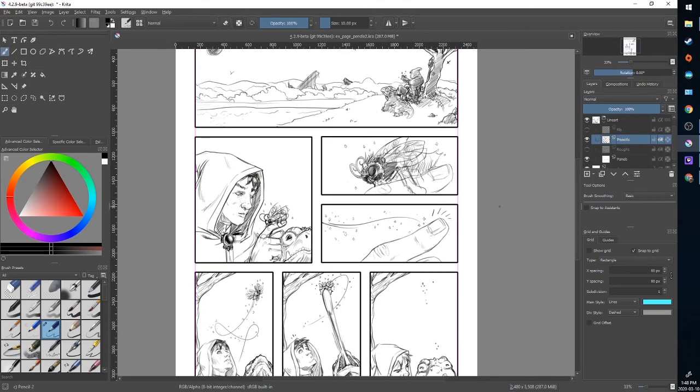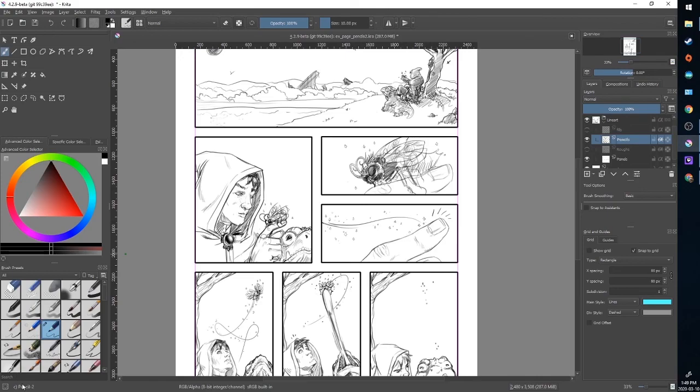So that's a quick overview of penciling in Krita. Play around with the brush presets, find the tools that are right for you. Play around with the set eraser mode and rotating your canvas. Until next time, keep drawing.